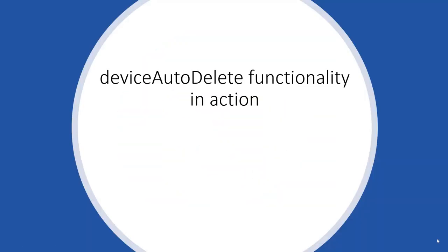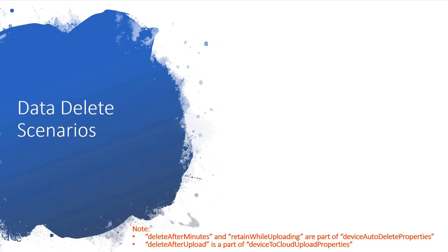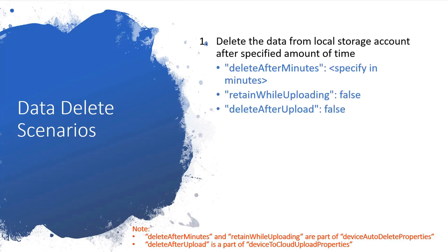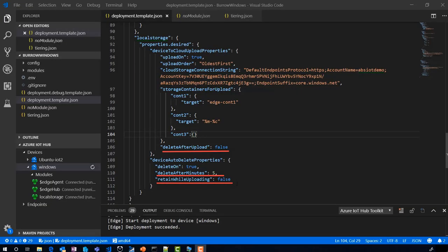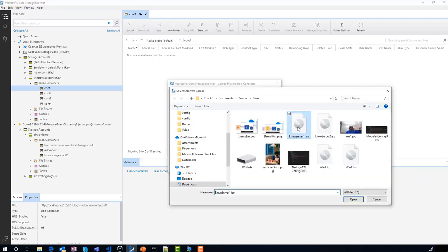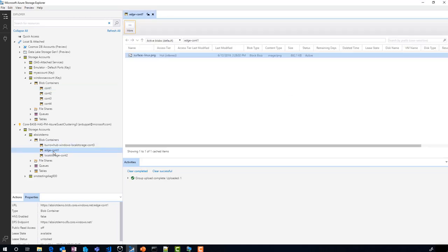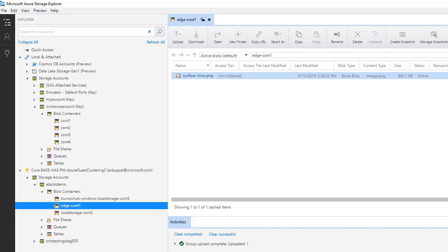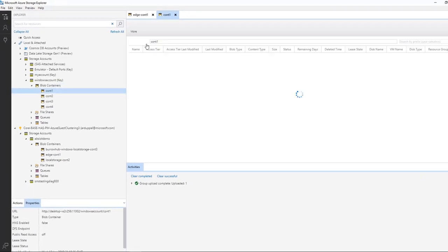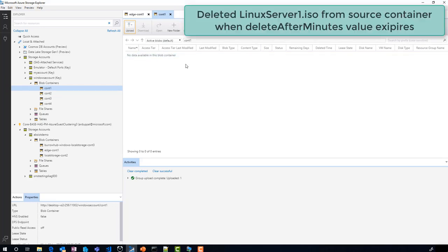Number 3: let's see device auto delete functionality in action. But before that, let's discuss a couple of data delete behaviors you can achieve by using device-to-cloud upload properties and device auto delete properties in combination. Here are the values you can specify to delete data from the local storage account as soon as the delete after minutes value expires. With these values in place, let's upload a blob. The module will try its best to upload the blob before the delete after minutes value expires, but it will not retain the blob in local storage if it cannot. You will observe that the blob is automatically deleted from the local storage account once the delete after minutes value expires.